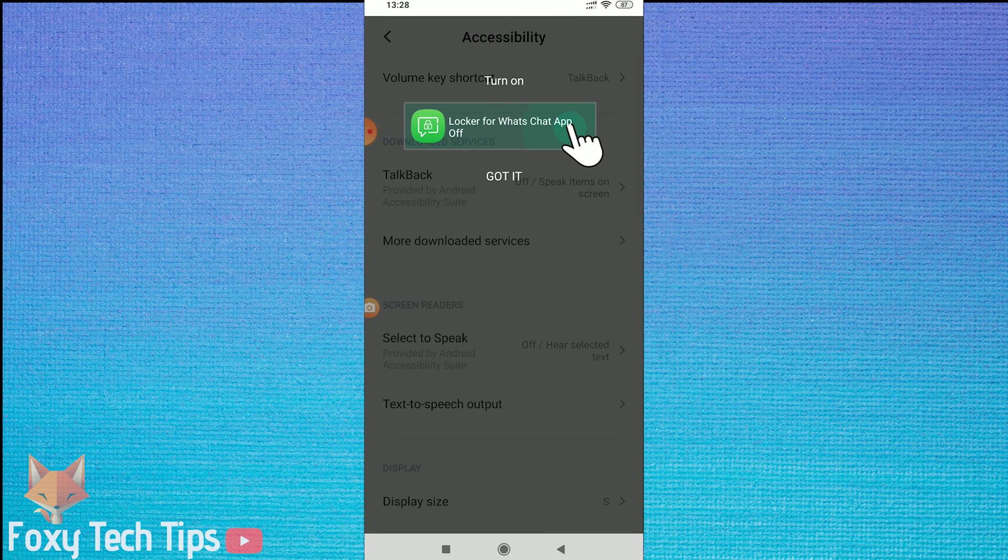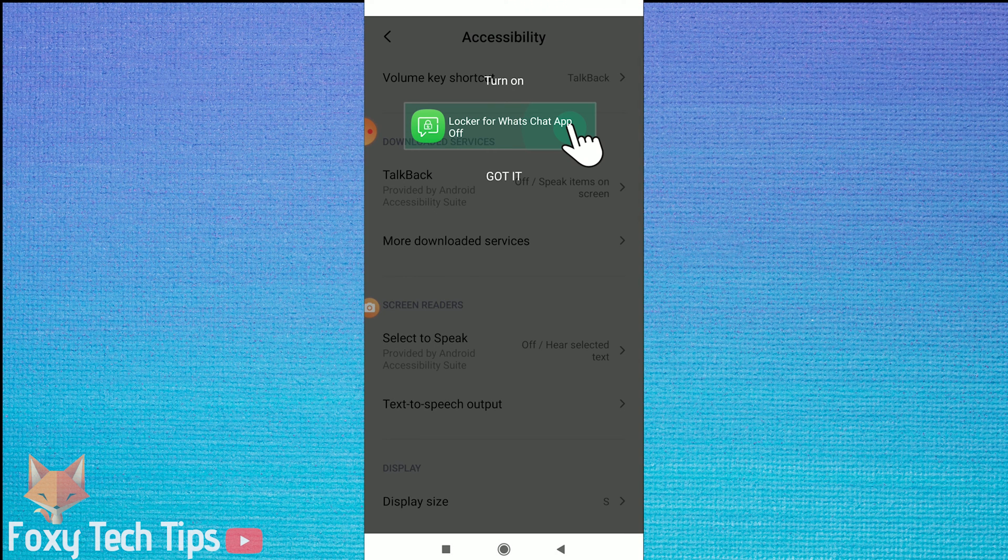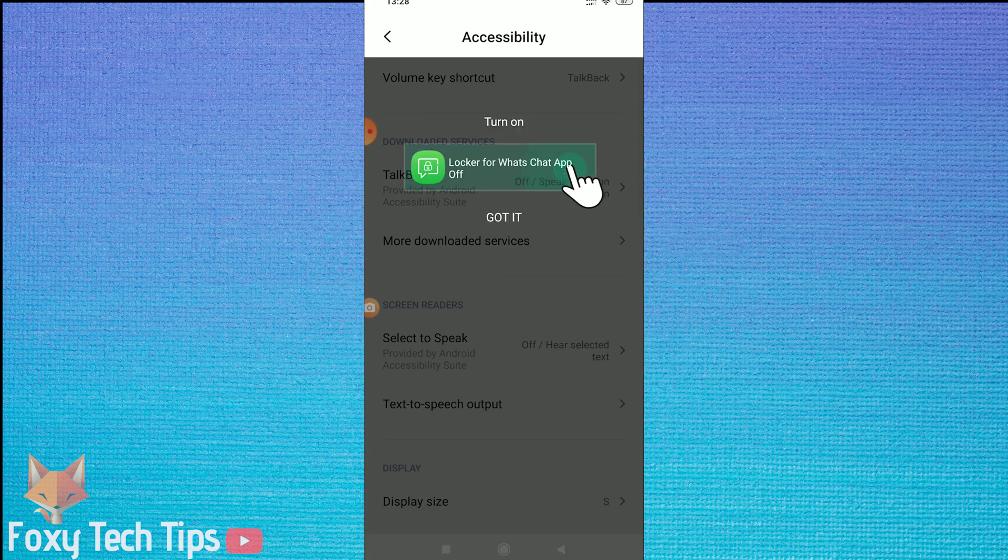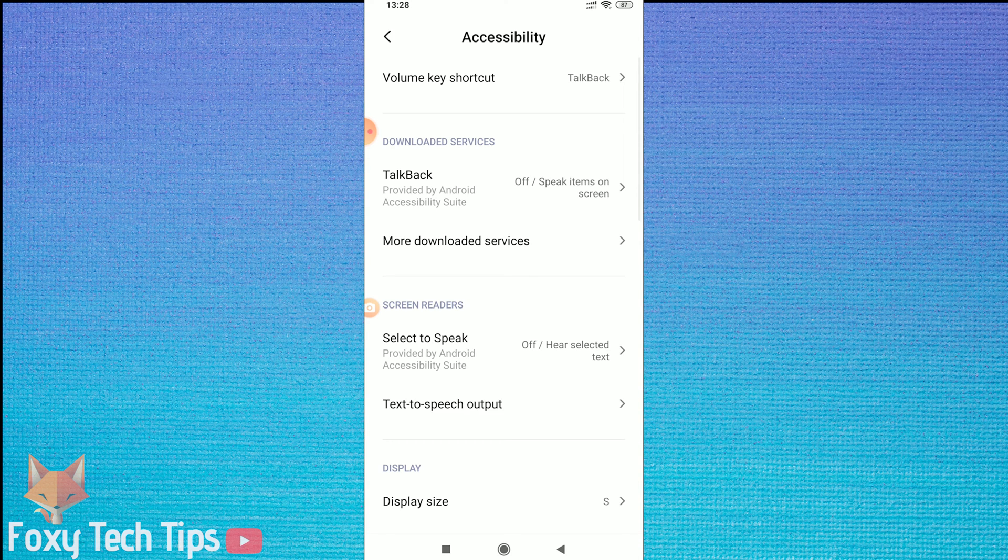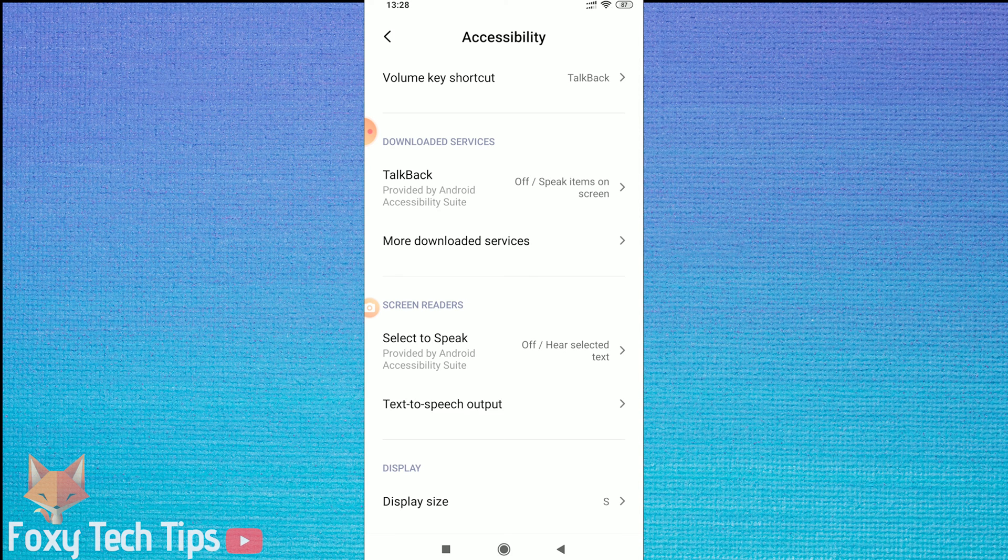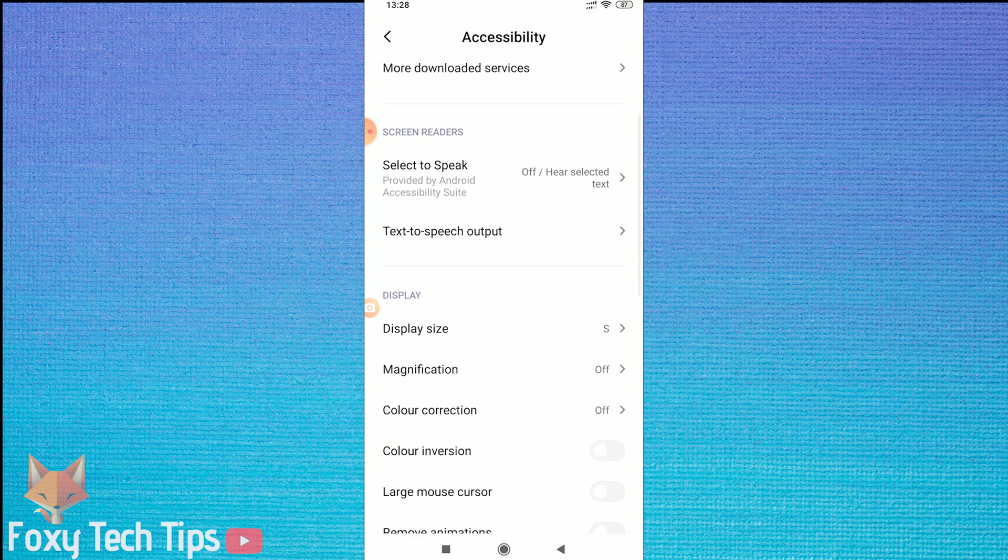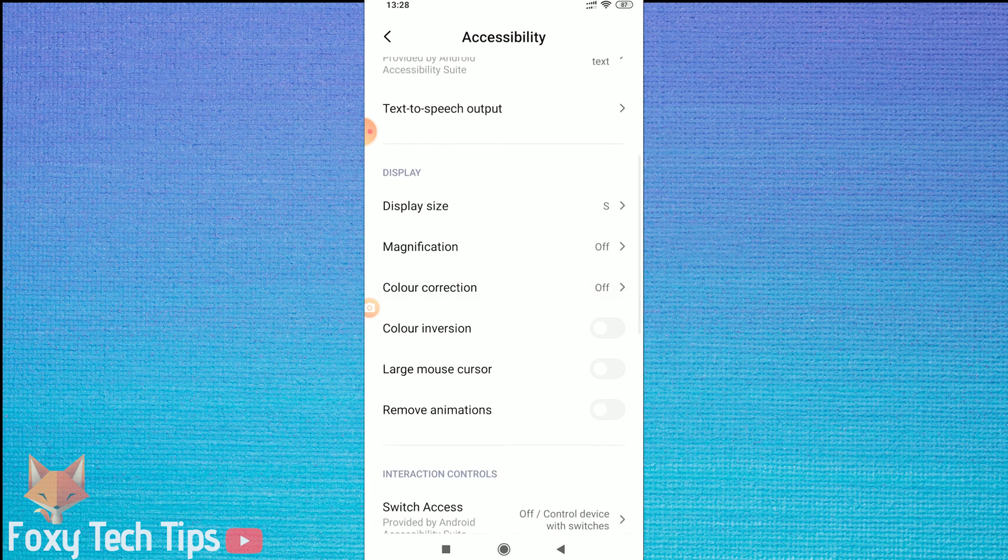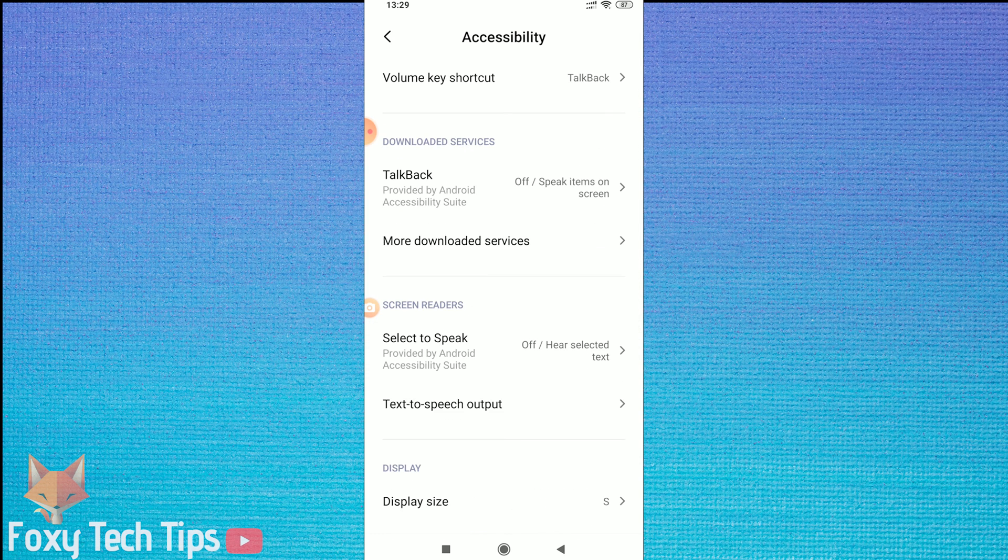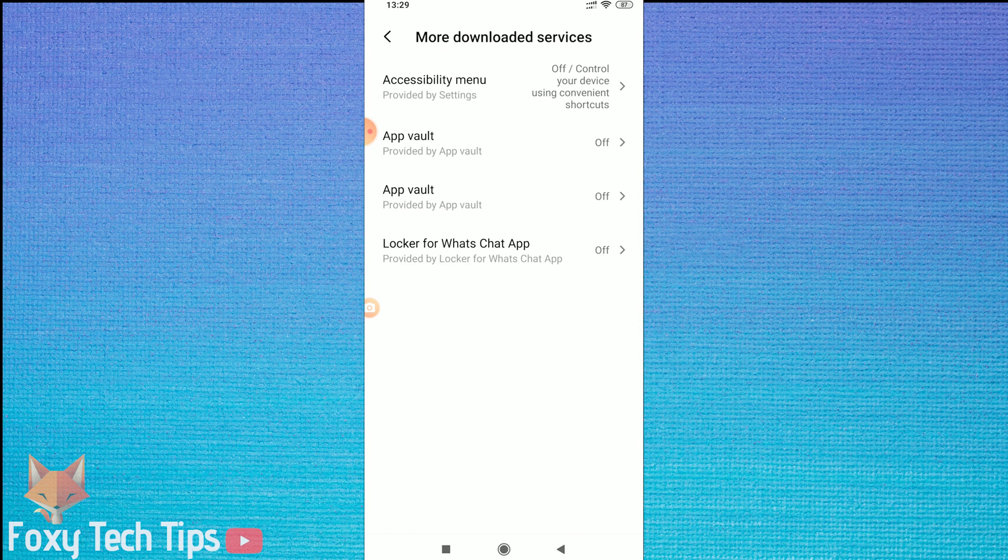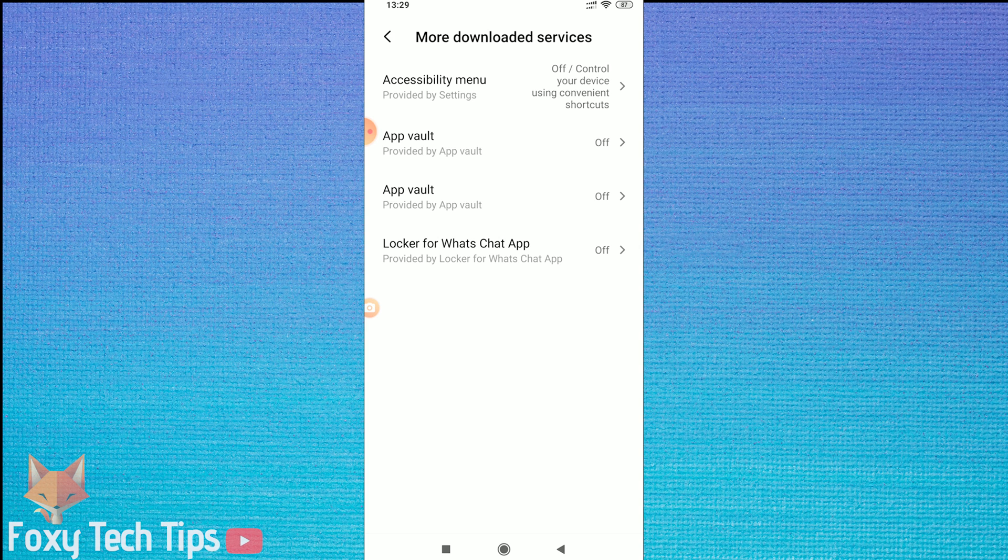You will now need to give this app some permissions to work. Tap on the popups to be brought to the right settings page. On this first one, in the accessibility options, tap on more downloaded services. Select Locker for WhatsApp app and turn the option on.